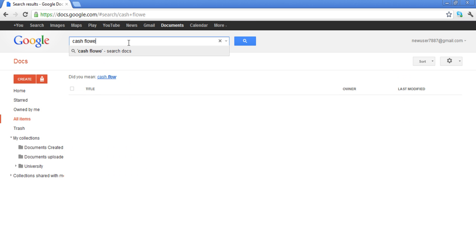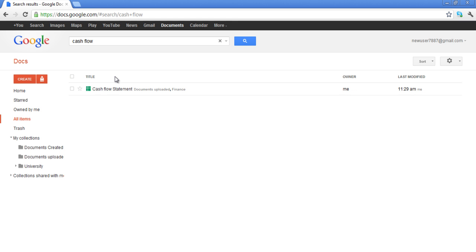If you accidentally typed the name incorrectly, the search function provides you with the best match that it could find. After writing the name of the document, click on the search button and the document will be displayed below. You can add various tags to your searches.